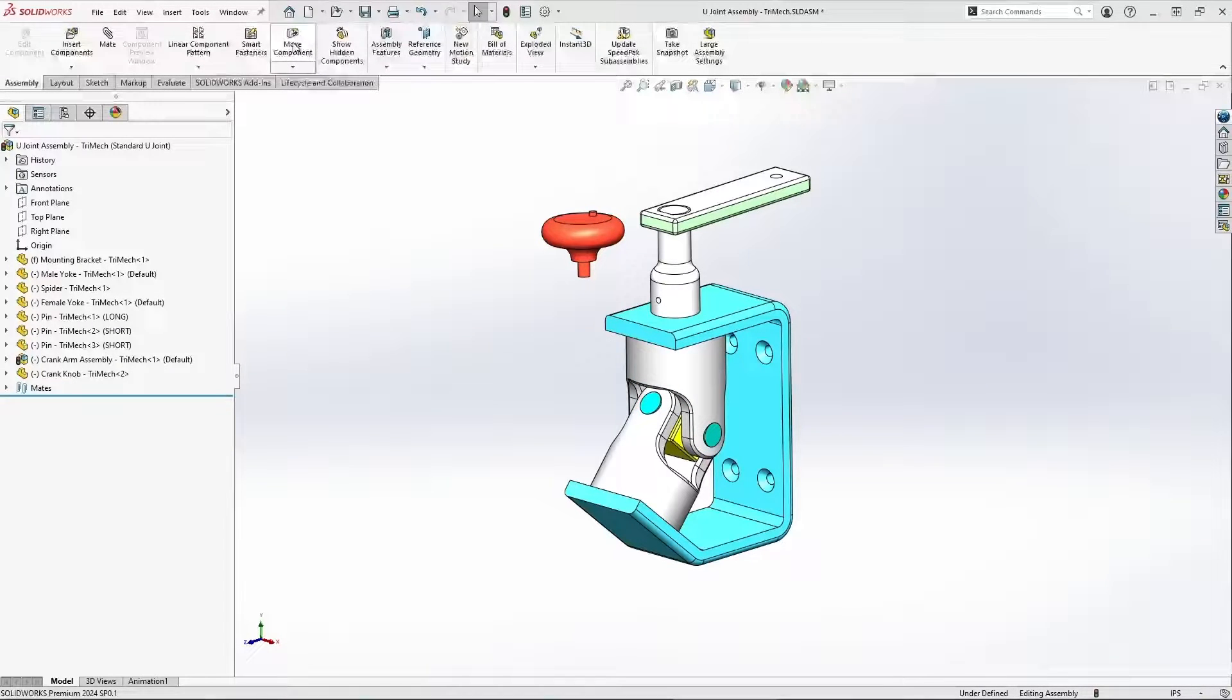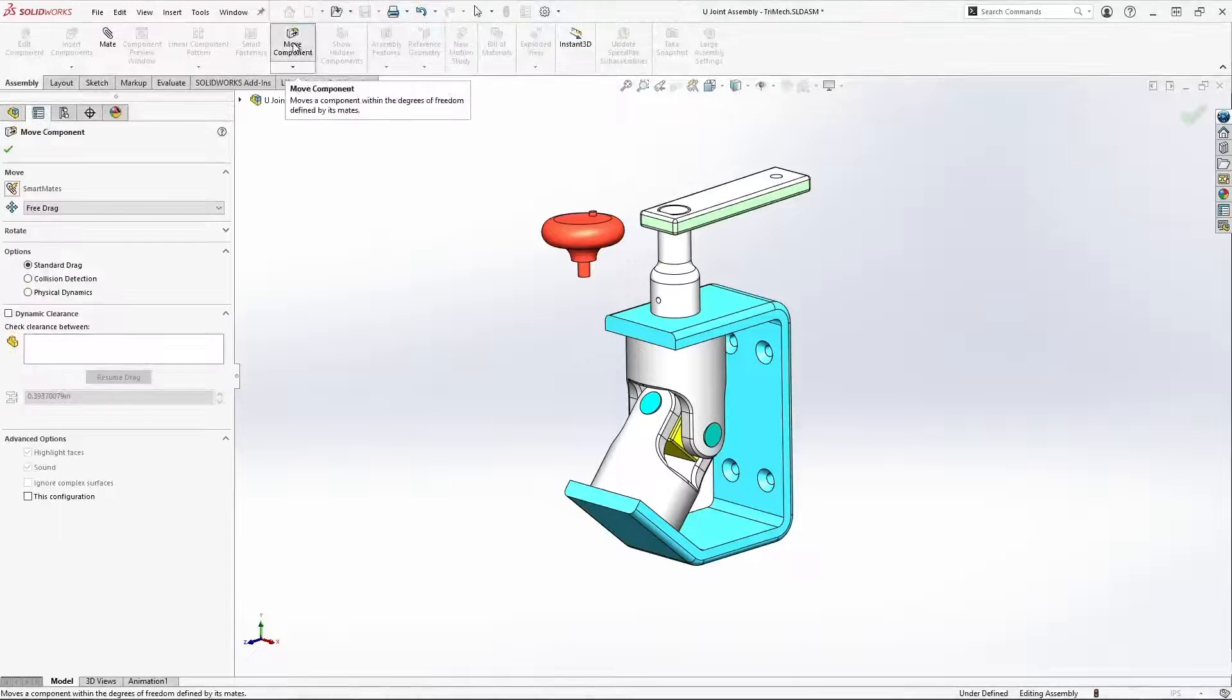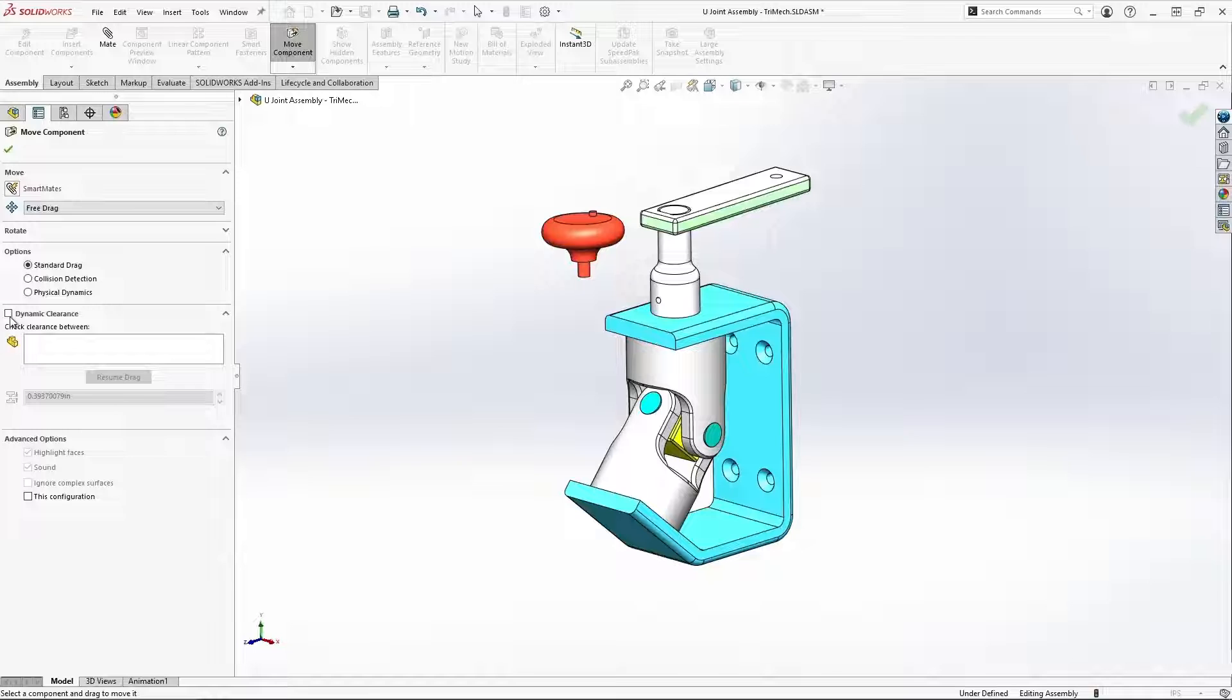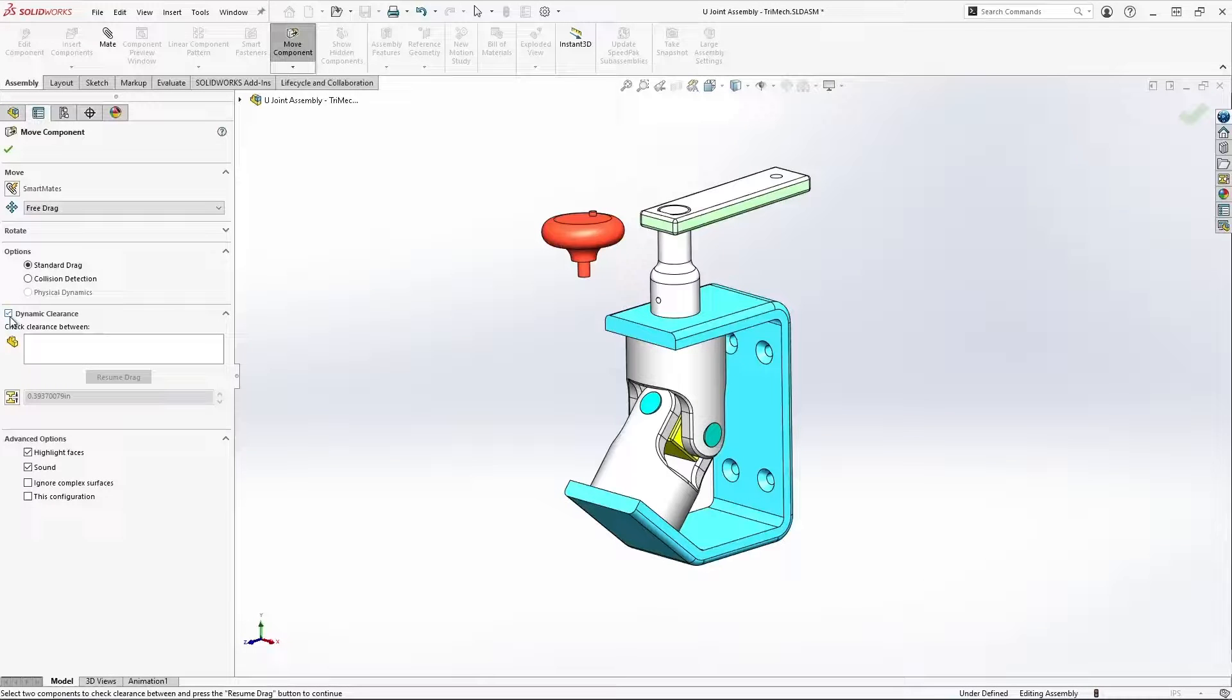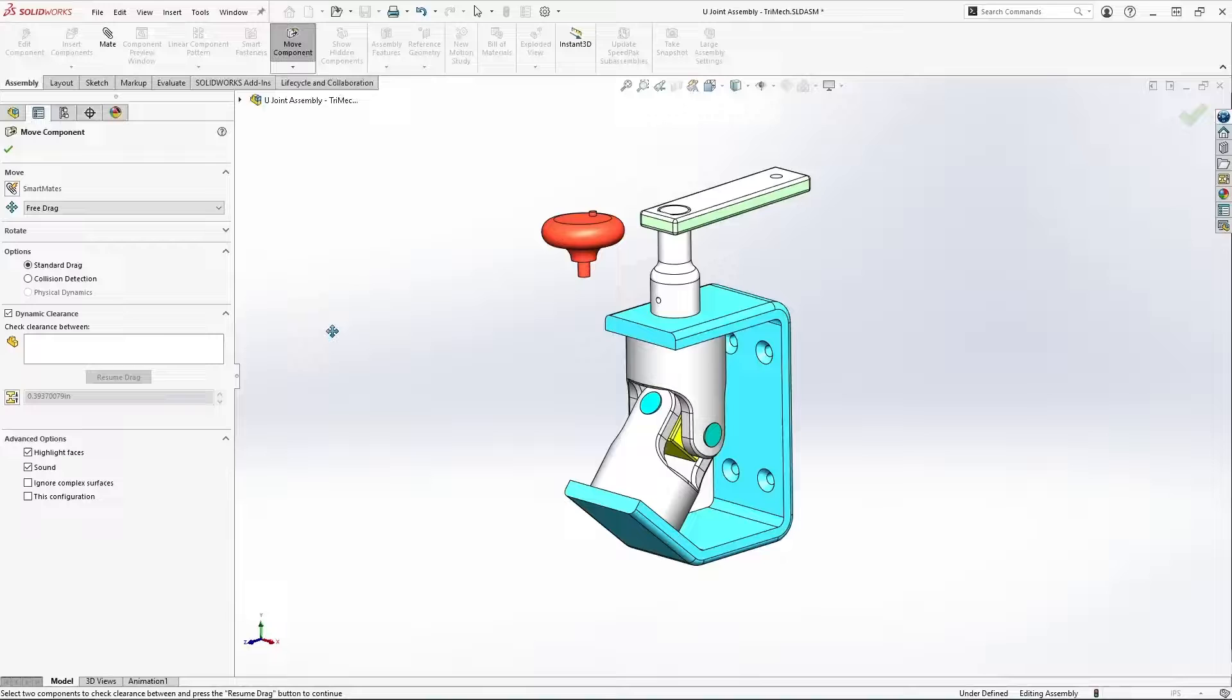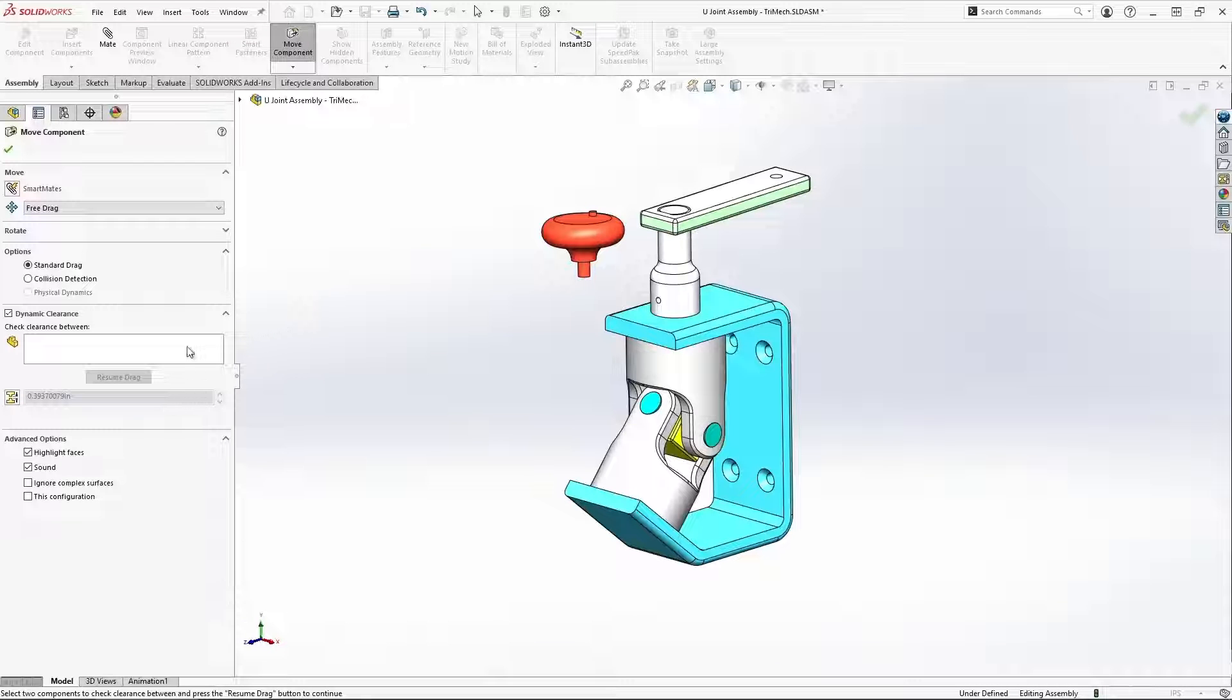Another option within the move component tool is the ability for SOLIDWORKS to report back to us the clearance between components as we move them through their range of motion.